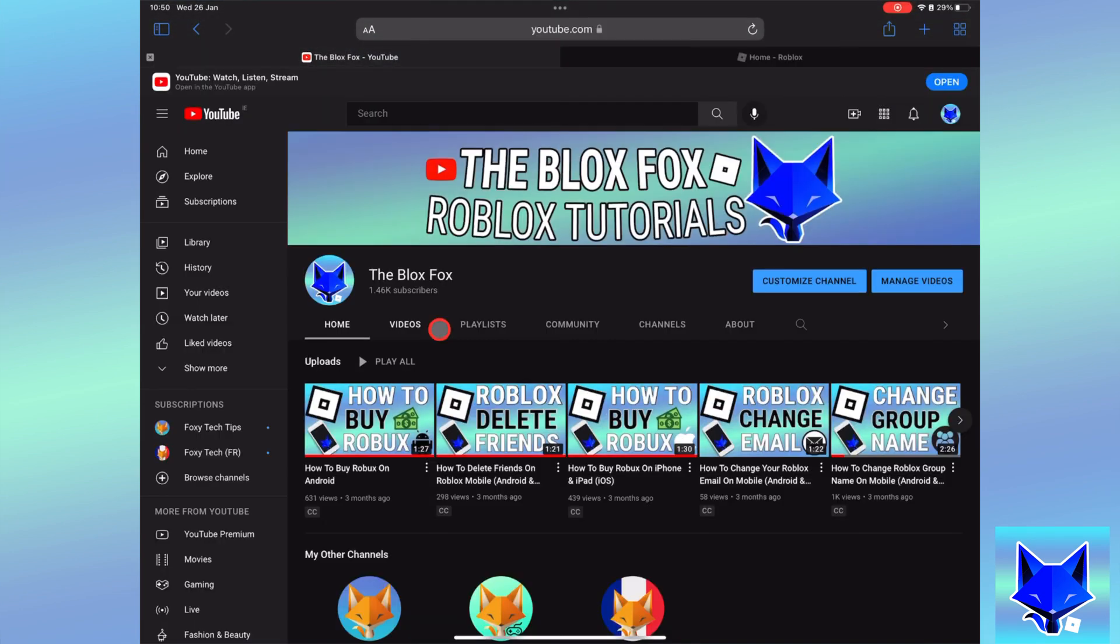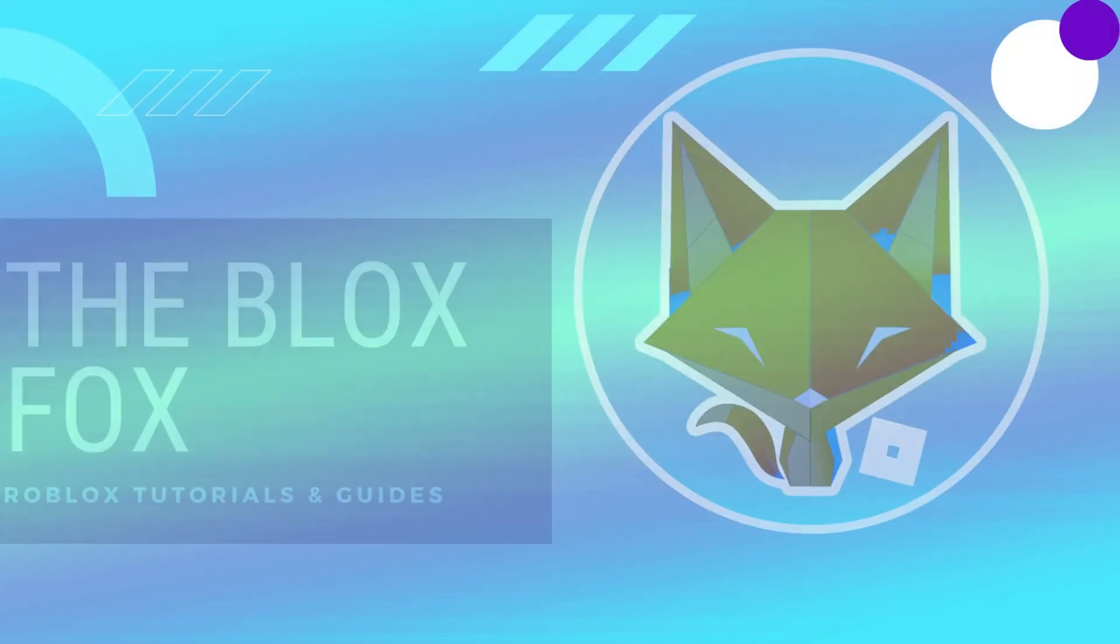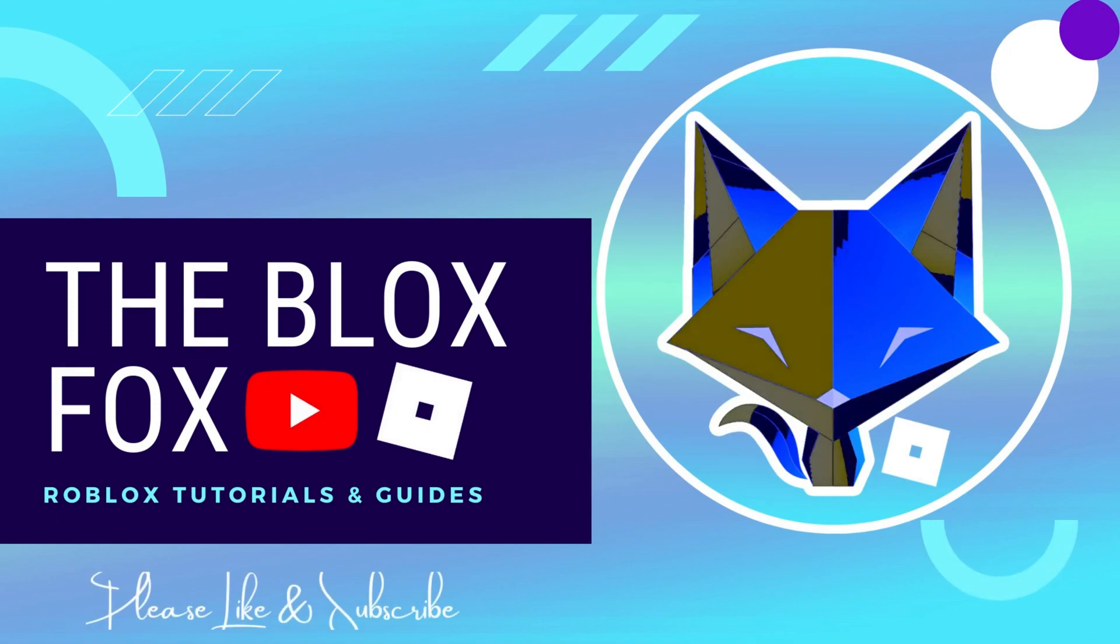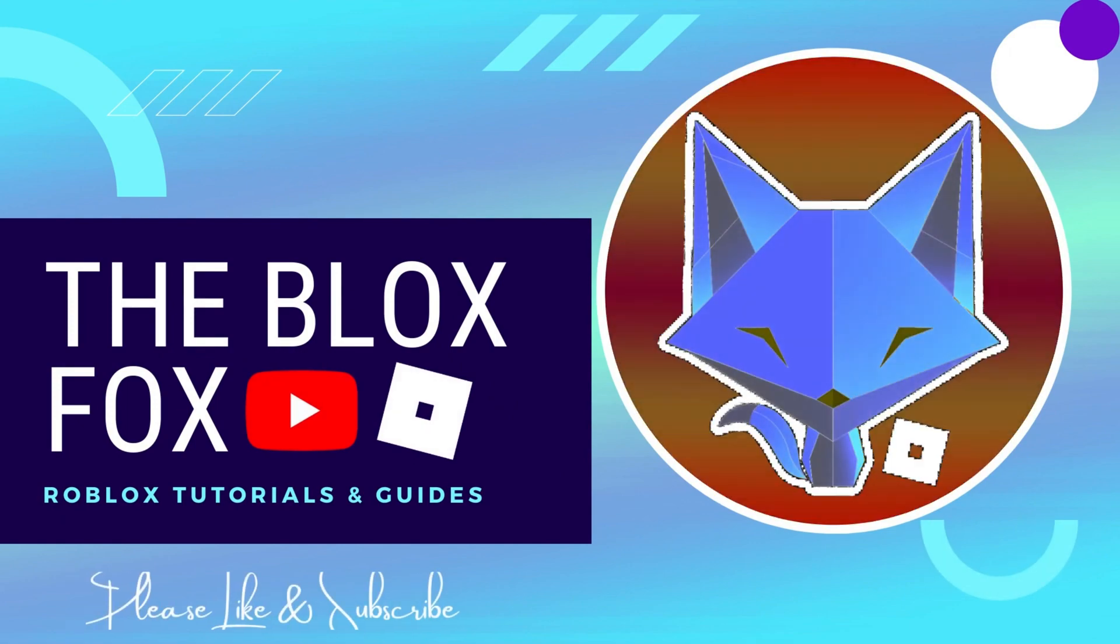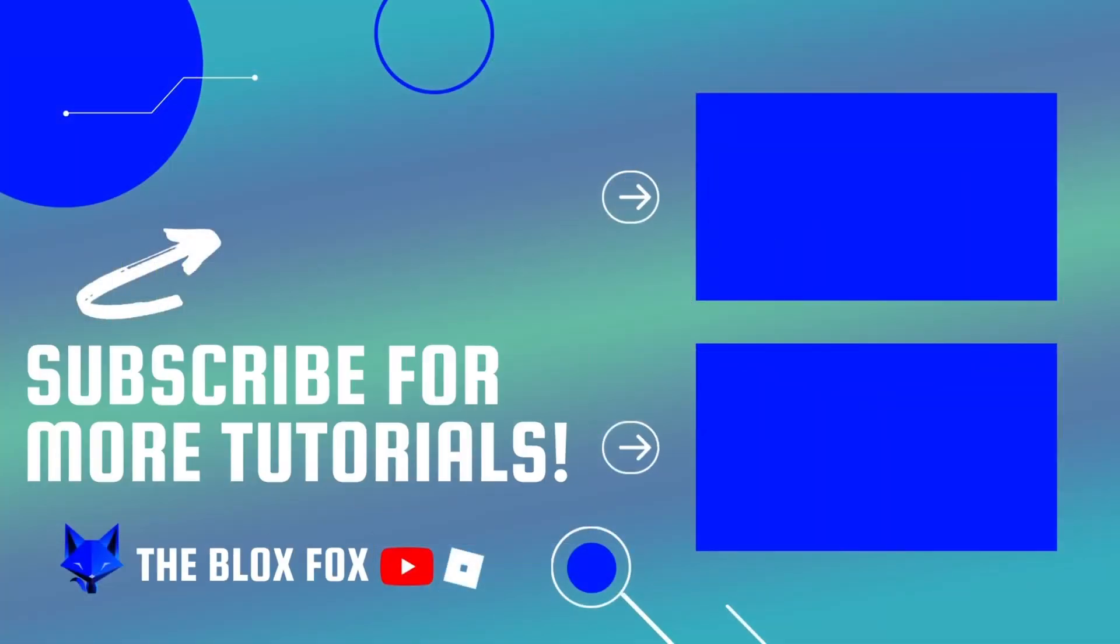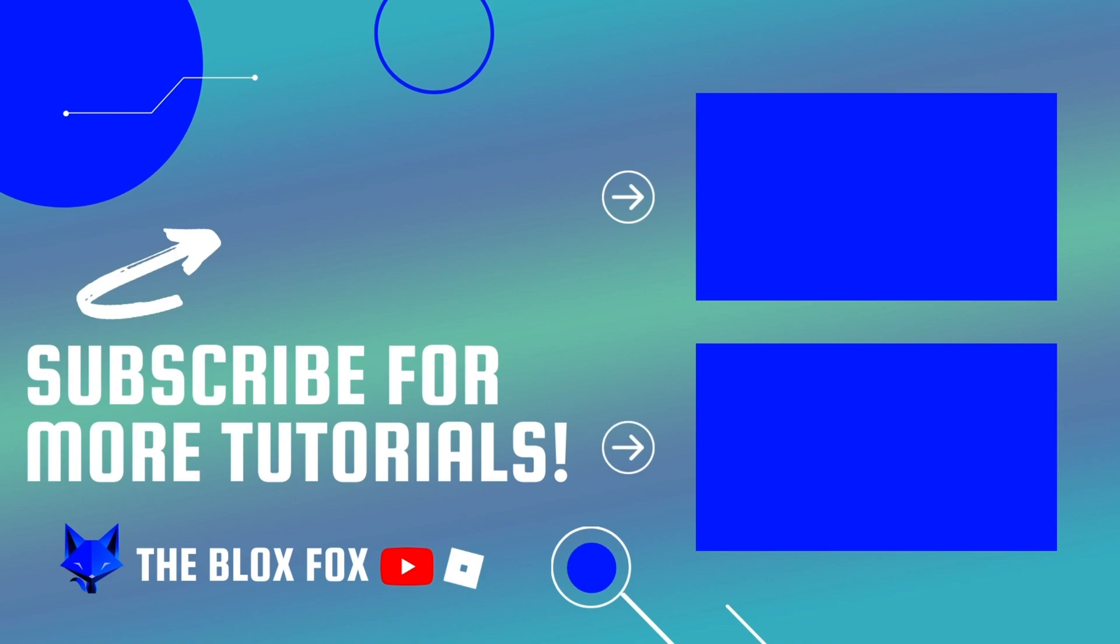And that draws an end to this tutorial. Please like the video if you found it helpful, and subscribe to The Blox Fox for more Roblox tutorials and guides.